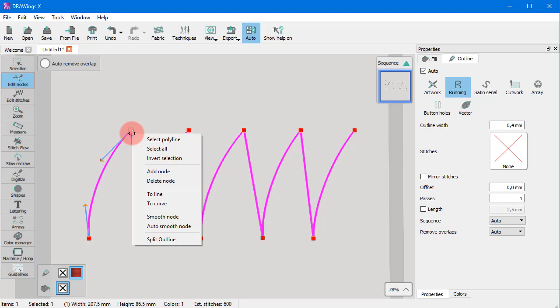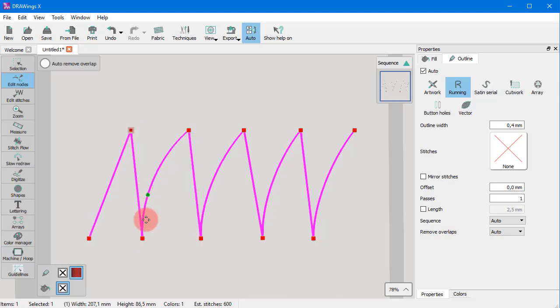Right-click on the node at the beginning of a curve and use the to line option. The curve is now a straight line.